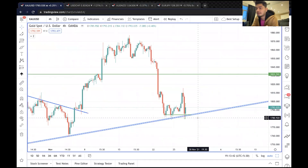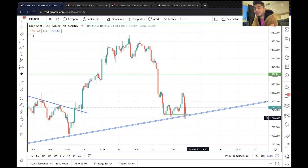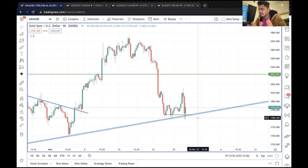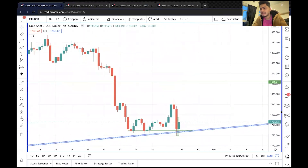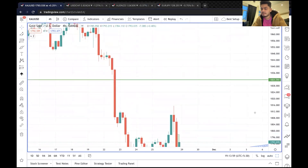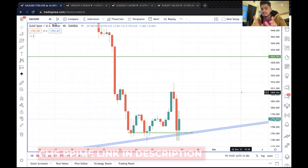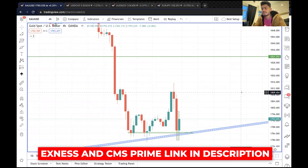Forex trading के लिए Exness नाम का एक app है - Exness नाम का Forex broker जो India में सबको timely payout दे रहा है, without any human interference, with a good system।